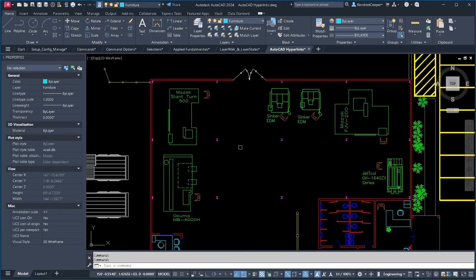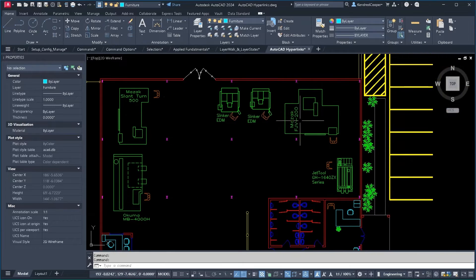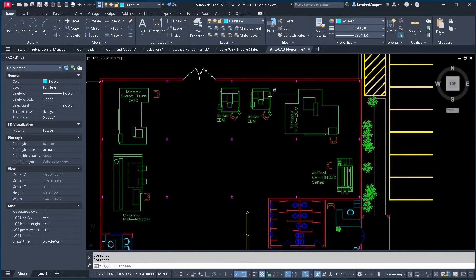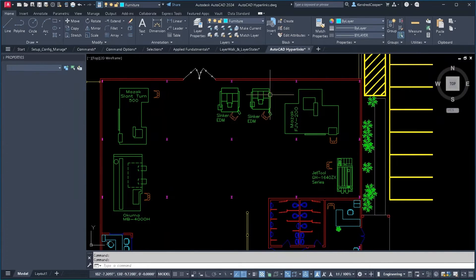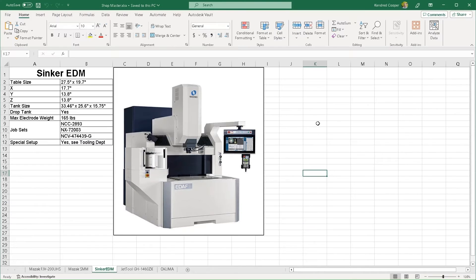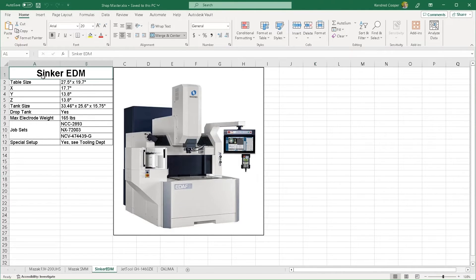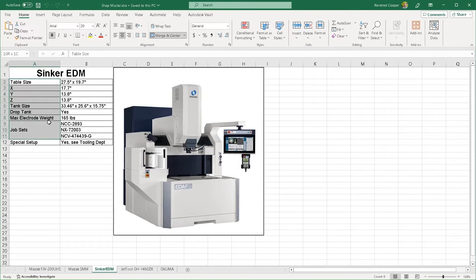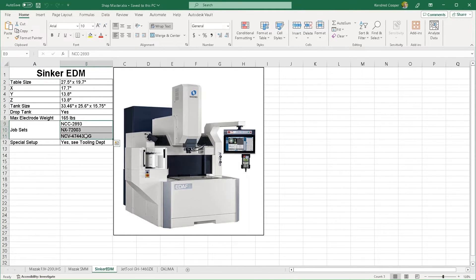You could also link to another file like you saw it linked to a drawing file. This time I've linked it to a company spreadsheet that gives me the machine, some capabilities of the machine, and what jobs might be run on that machine.